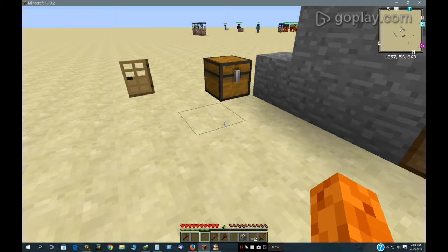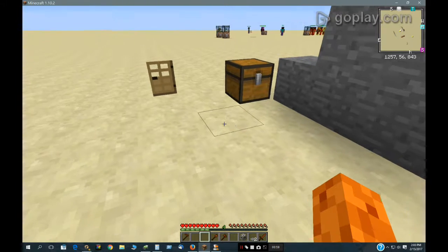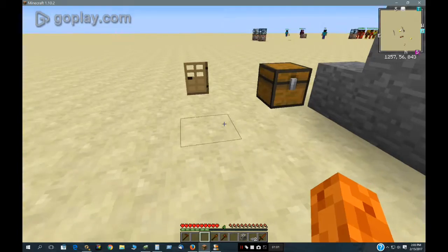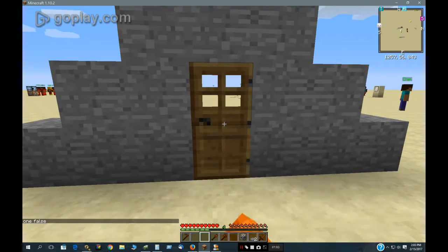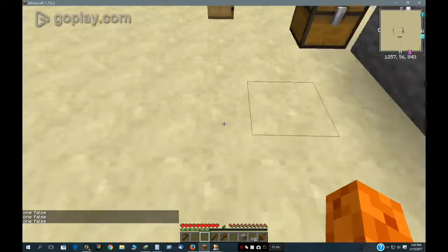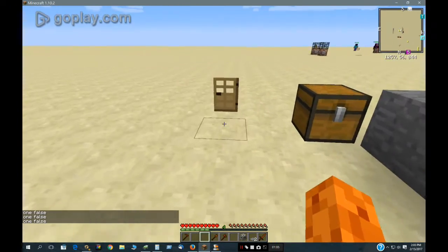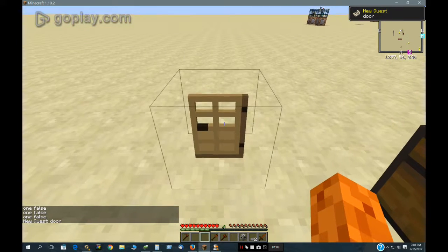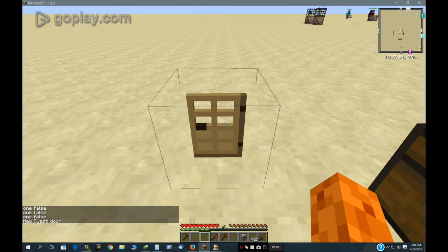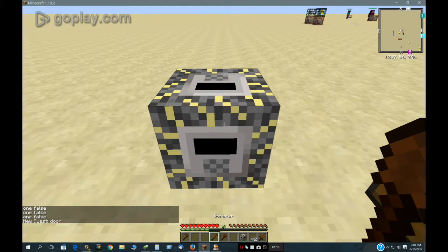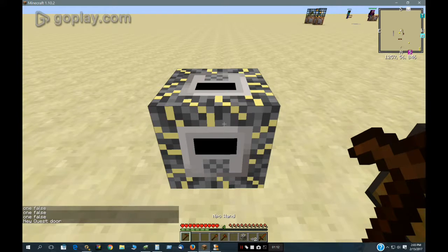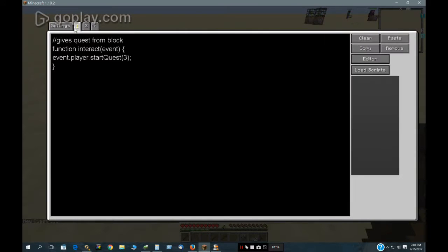Here's a video on scripted doors and how you can use them with quests. I love scripted doors and scripted blocks, and here's a scripted block right here. This scripted block can give you a quest.